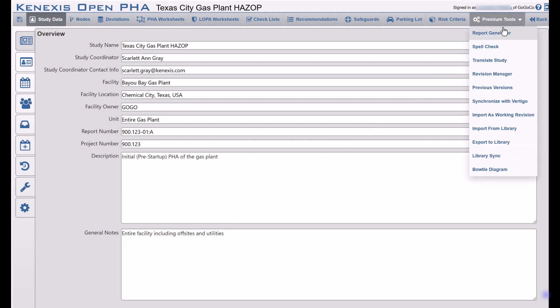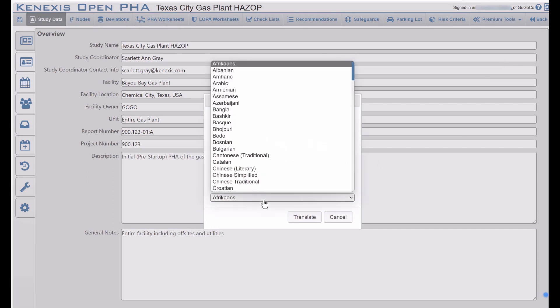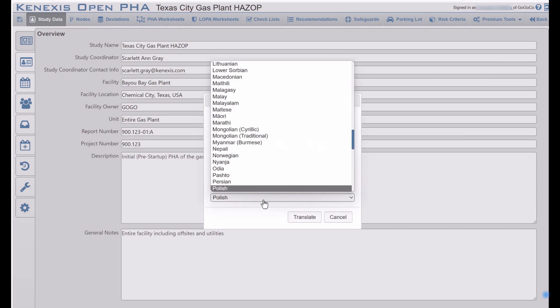Our PHA software offers an AI-powered assisted translation feature that swiftly translates studies into different languages within minutes.